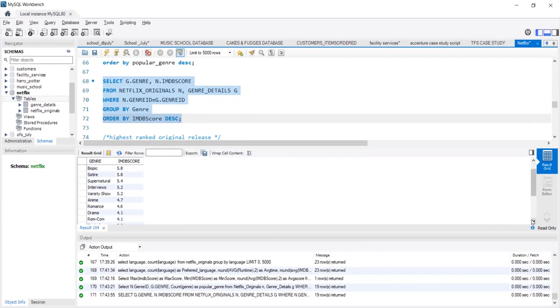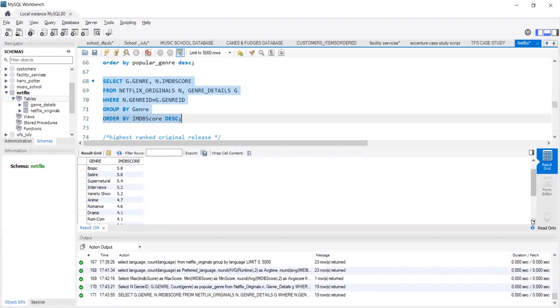This clearly indicates that people, viewers, they have an inclination towards factual movies over fictional movies.